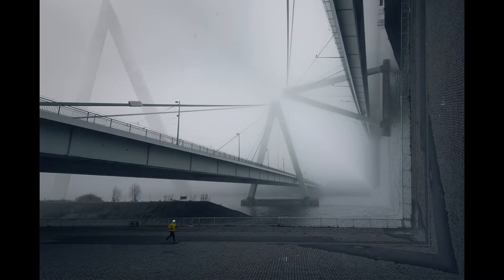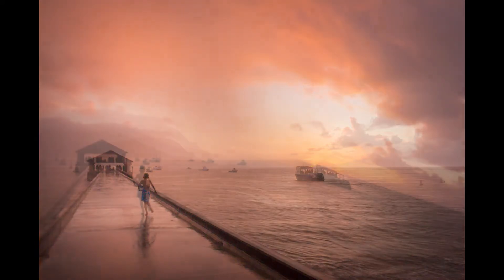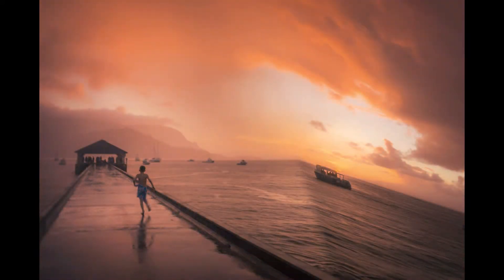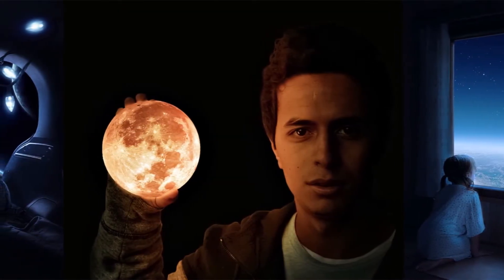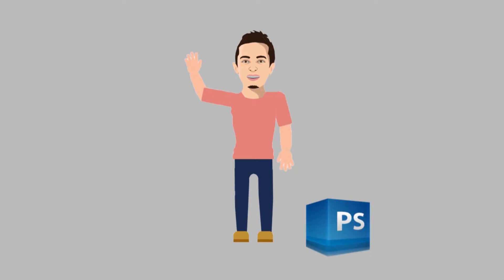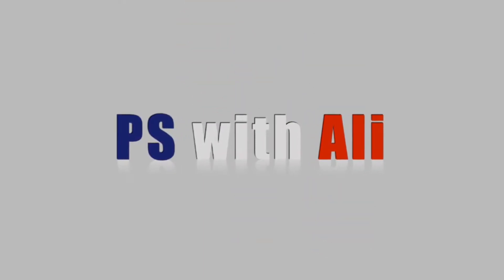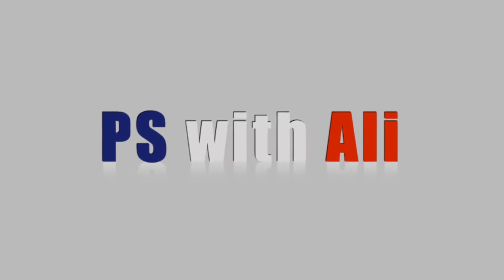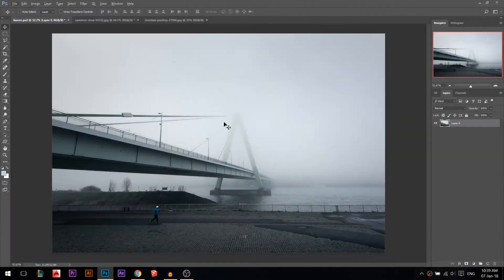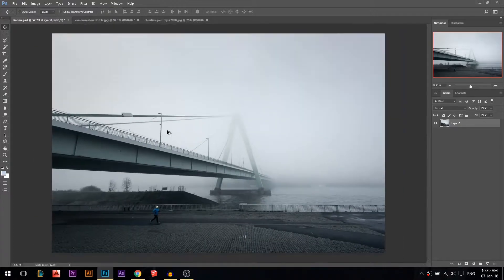Today we're gonna discuss two ways to create the inception style look in Photoshop. Hey there, my name is Ali and today we're gonna bend some photos. Let's start with the first one.